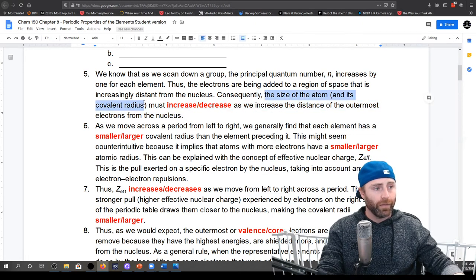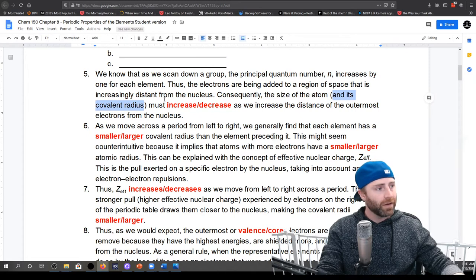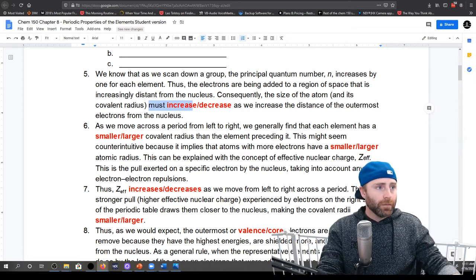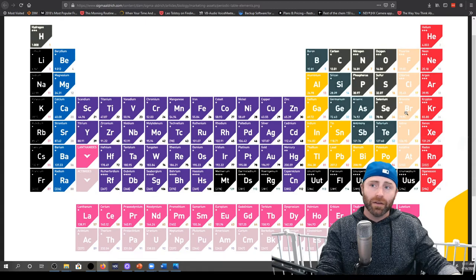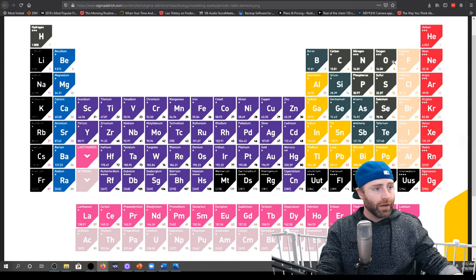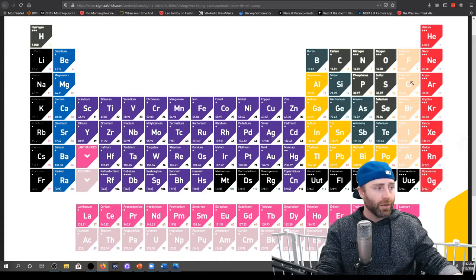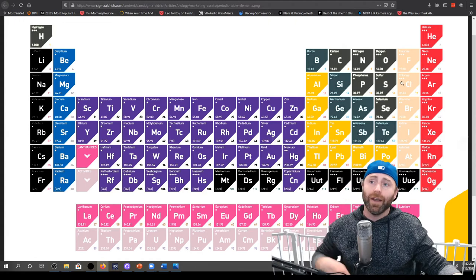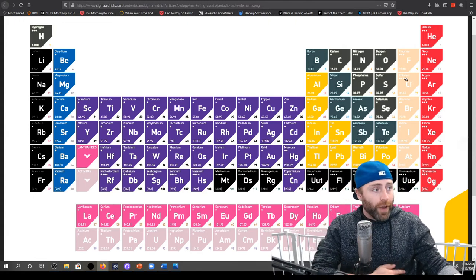The size of our atom, and thus its covalent radius, is going to increase as we increase the distance of the outermost electrons from the nucleus. Going back to a periodic table — for fluorine we've got seven valence electrons, for chlorine we've also got seven valence electrons, but the difference is we've gone up a principal quantum number, from n=2 in fluorine to n=3 in chlorine. We have more electrons.